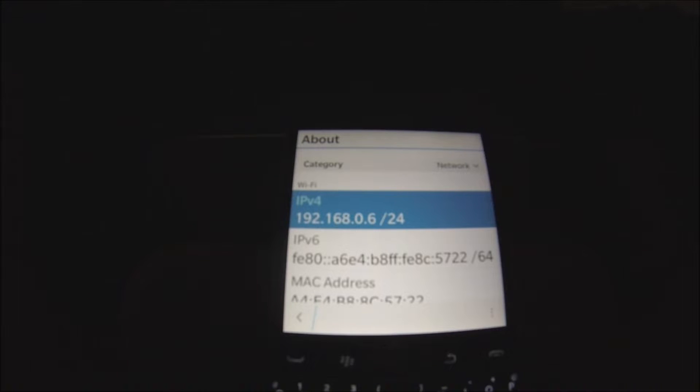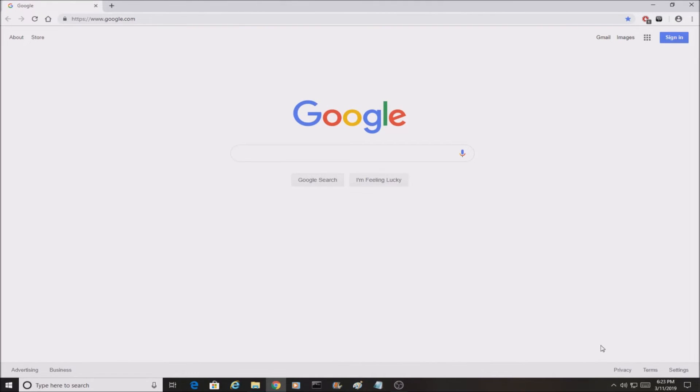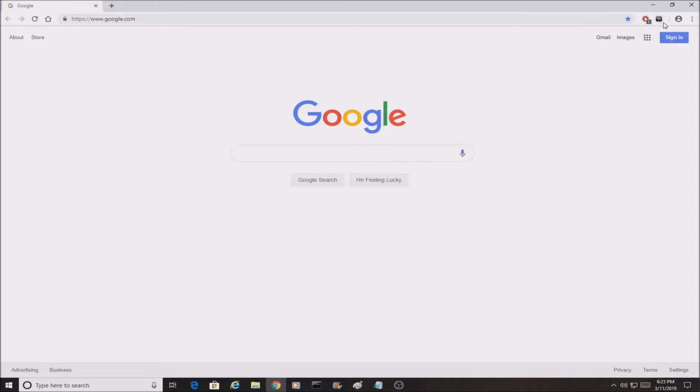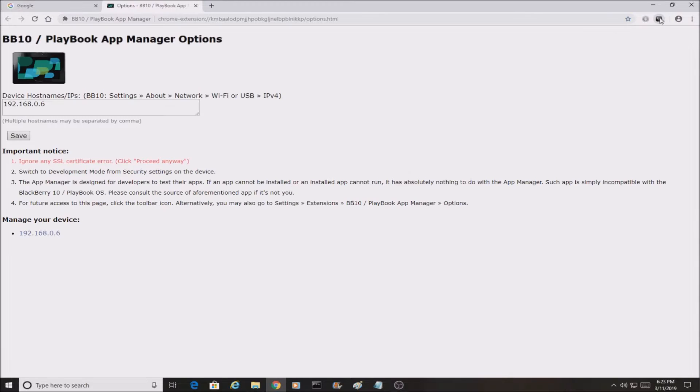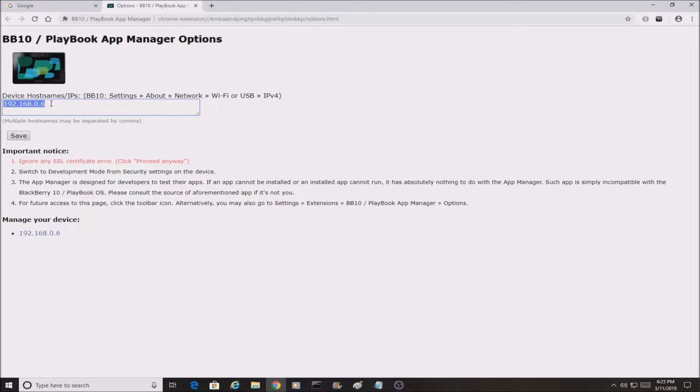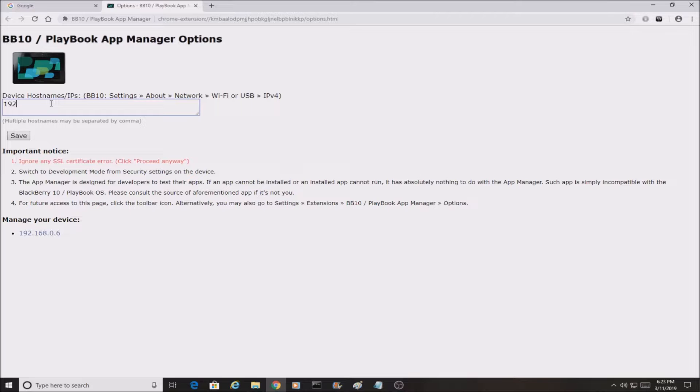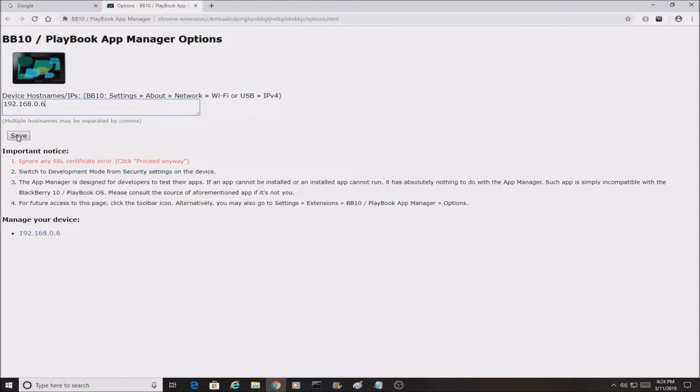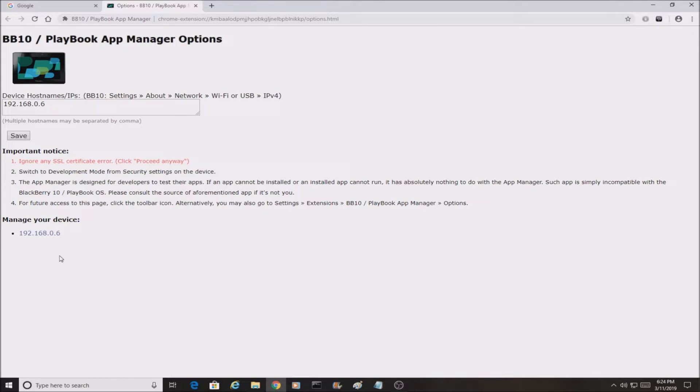Now that we are in the computer, you're going to open up Chrome. You should see a little BlackBerry icon right here in the corner. Click on it. Right here you guys can see is where you're going to type in your IPv4 address. You guys can see I had mine already typed in, but I'm going to type it in again anyway. We're going to hit Save. Right here, Manage Your Device, you should see your IPv4 address. You're going to click on it.